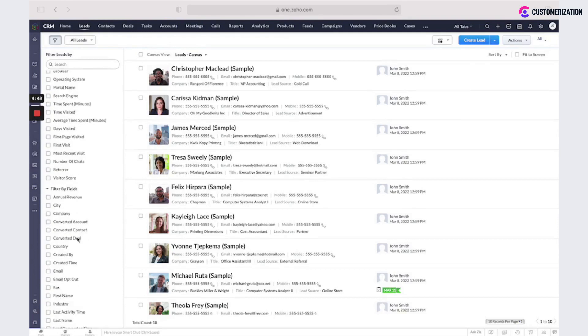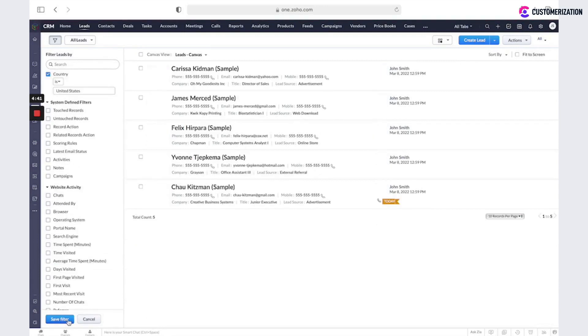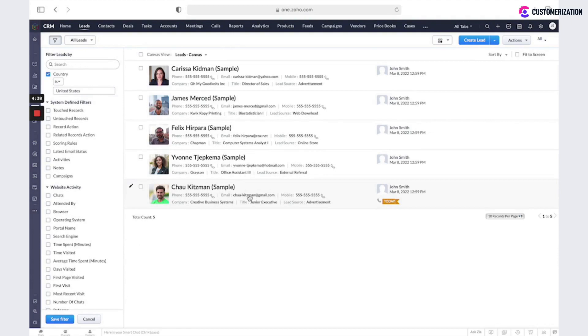For example, if you want to see only records from the country United States, click on apply filter and only these records will be displayed.